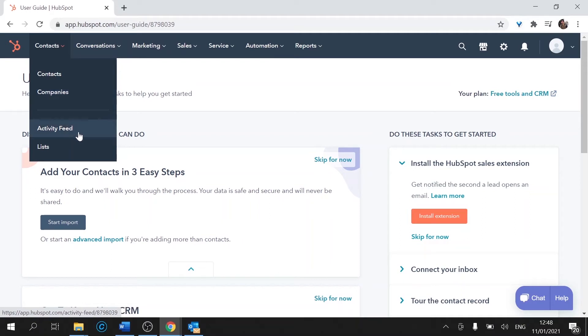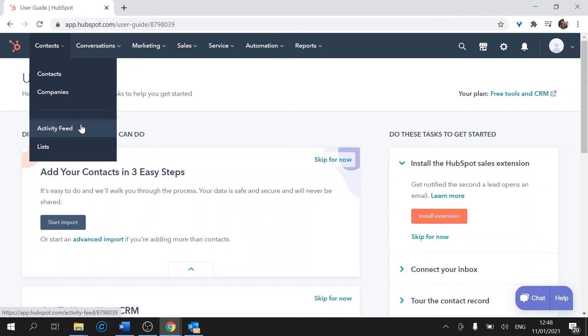Activity feed. That will be a dashboard once you have LinkedIn, your Outlook, and calendar connected to HubSpot. That will give you a nice display of what's happening for you during the week or during the day. We're going to be covering that in a separate video so don't worry about it for now.